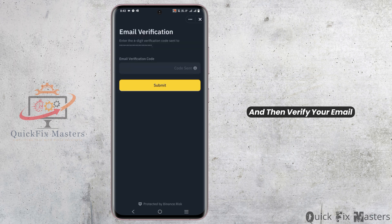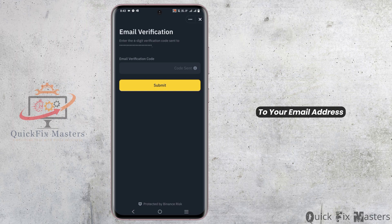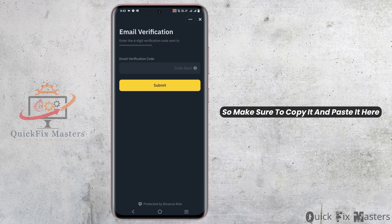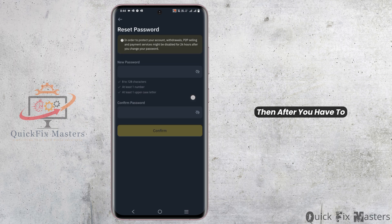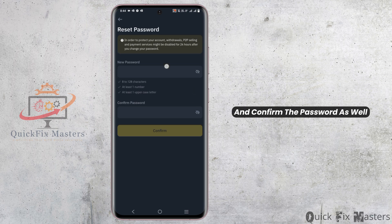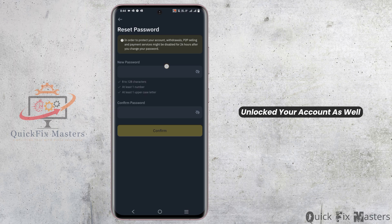Tap on the Reset button and then verify your email. A six-digit code will be sent to your email address, so make sure to copy it and paste it here. After that, you have to provide your new password and confirm the password as well. Once this is done, you have unlocked the account.